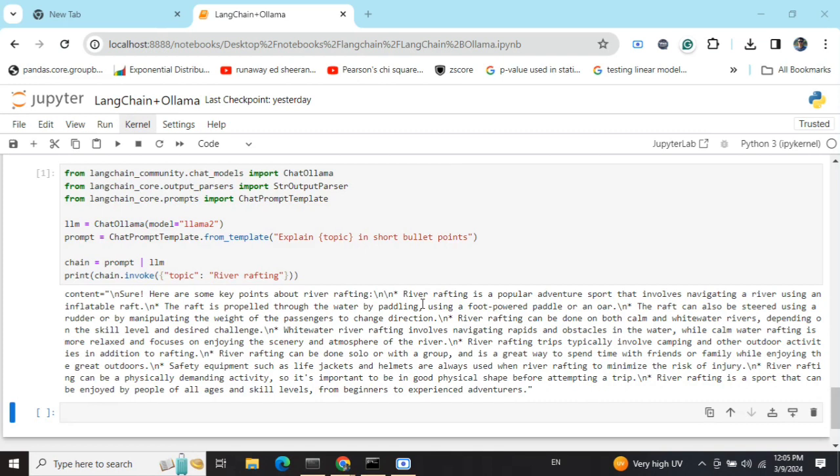The model I'm using is llama2—you can use any other model that's available in Ollama. This is how you can integrate Ollama with LangChain and leverage the power of local LLMs.